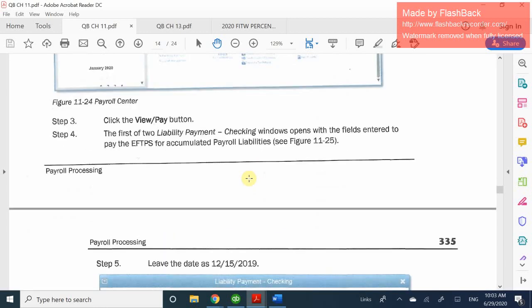Let's go ahead and see how we actually pay them off. We're going to select and view the pay button, and we're going to select the first two liabilities. These payments are supposed to go to the EFTPS — which, from what I can tell, is the entity collecting the state taxes. If anybody knows what EFTPS is, it's relevant here in California.